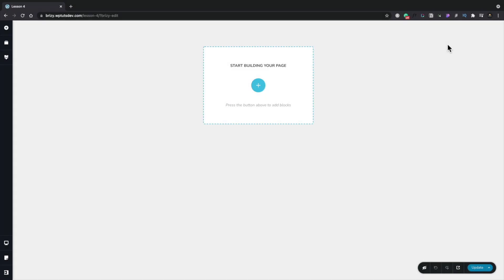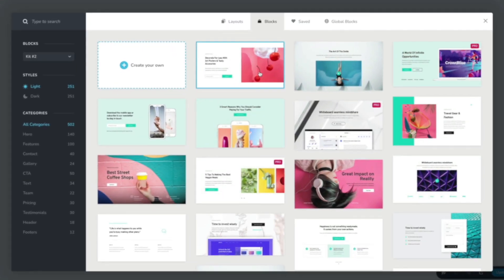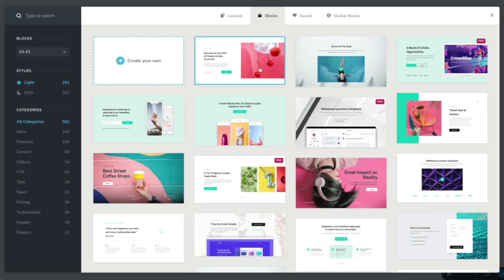In this lesson we're going to be taking a look at getting started with blocks. Blocks are one of the key components when building pages and websites using Brizzy. Let's start by taking a look at the pre-built blocks that we can use. It's very easy to get started — all we need to do is click on the plus and we can open up and take a look at all the different blocks available.